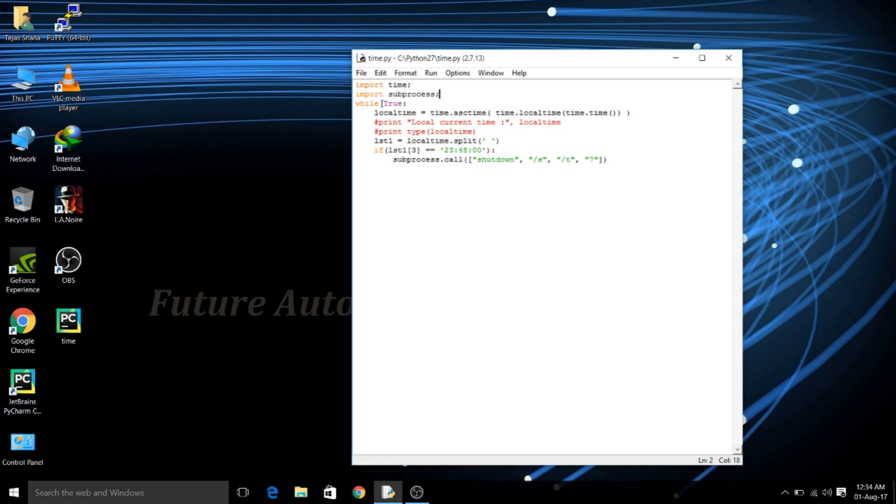Now I have used the loop so that the program will check the time for each and every second so that you can get the exact time which you have predefined here.